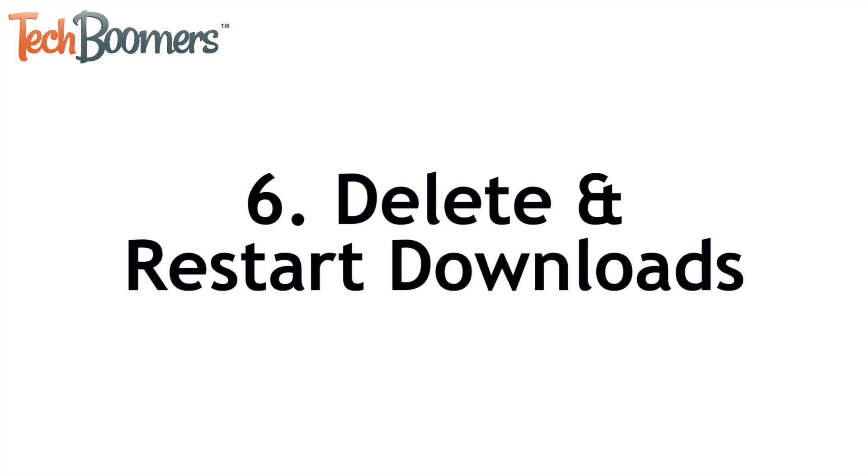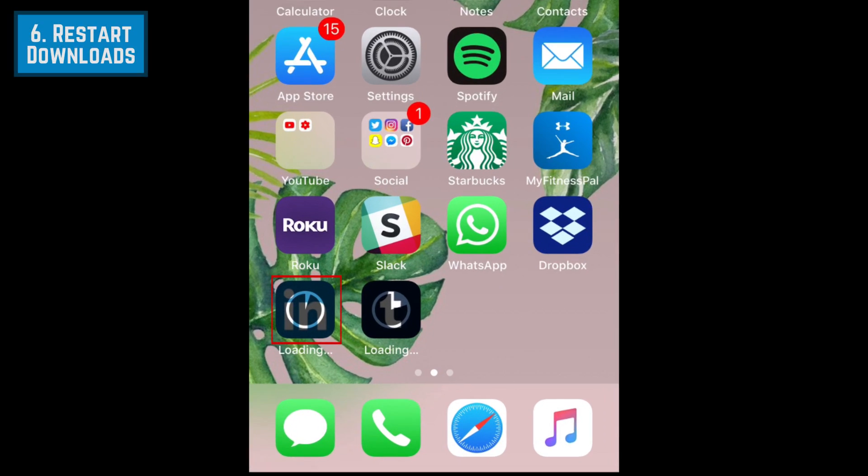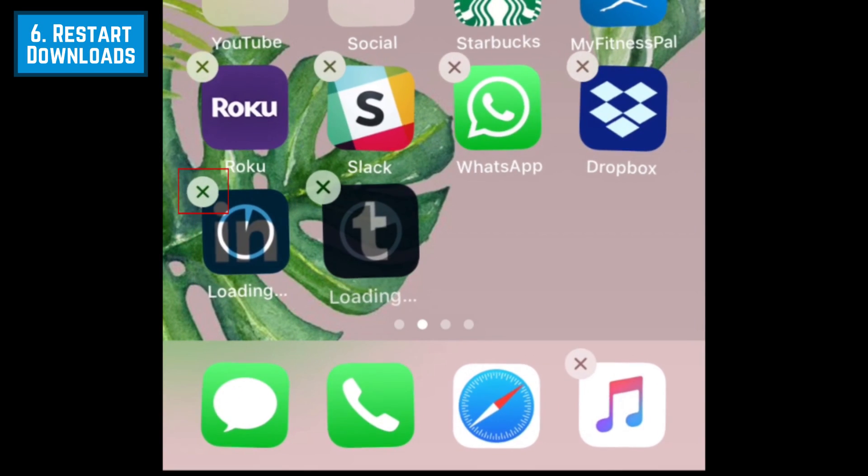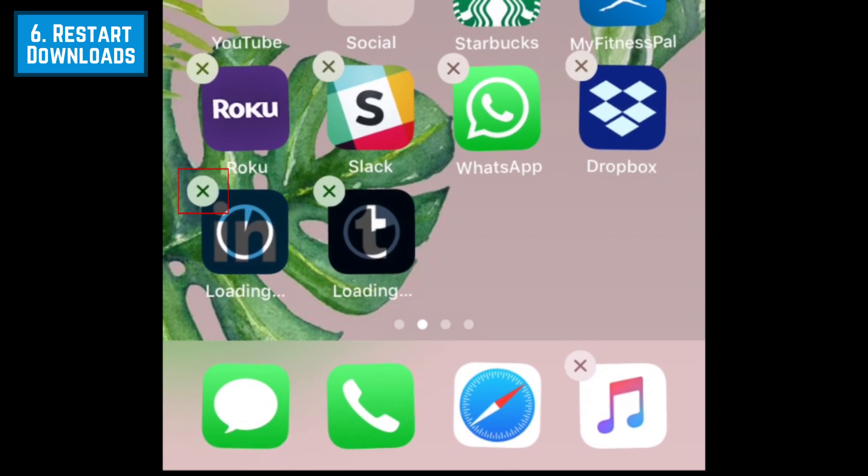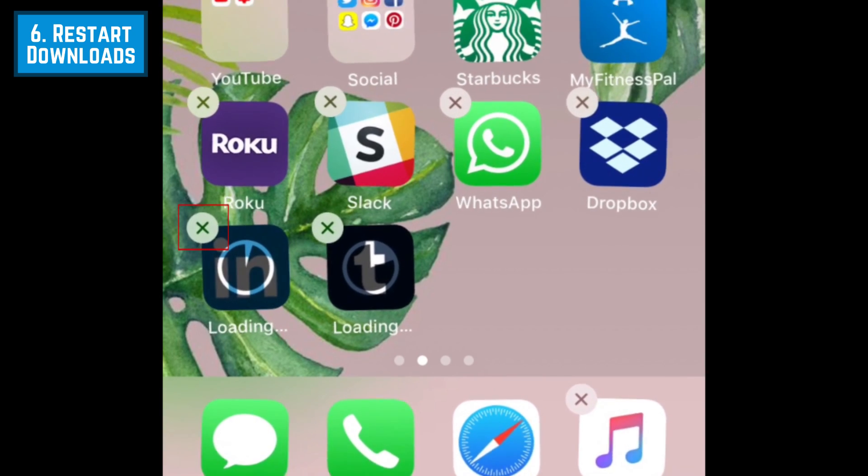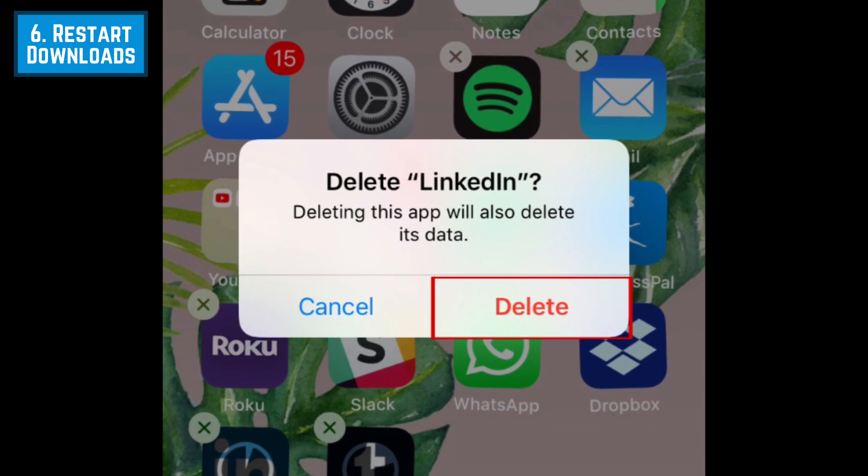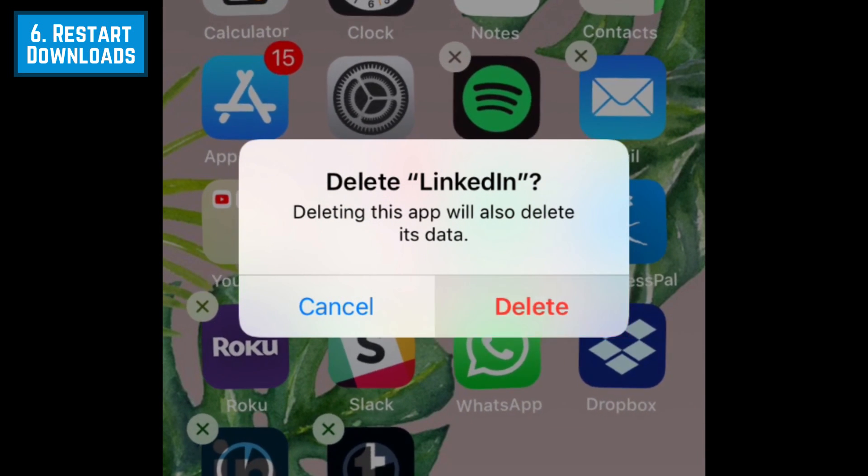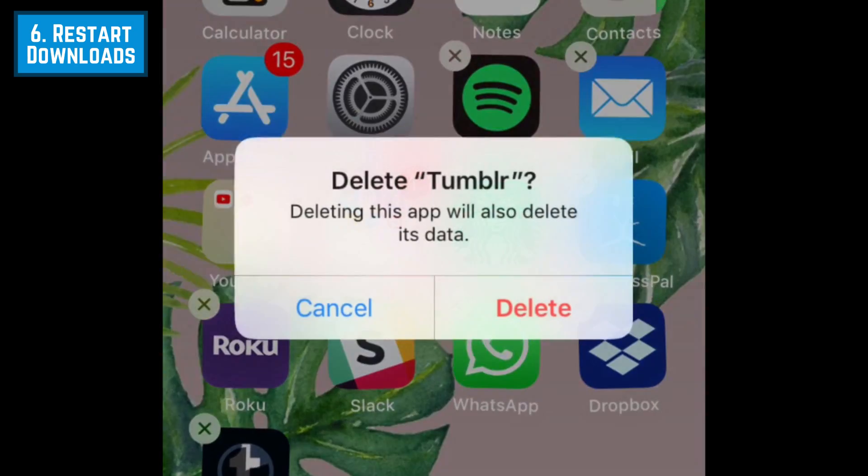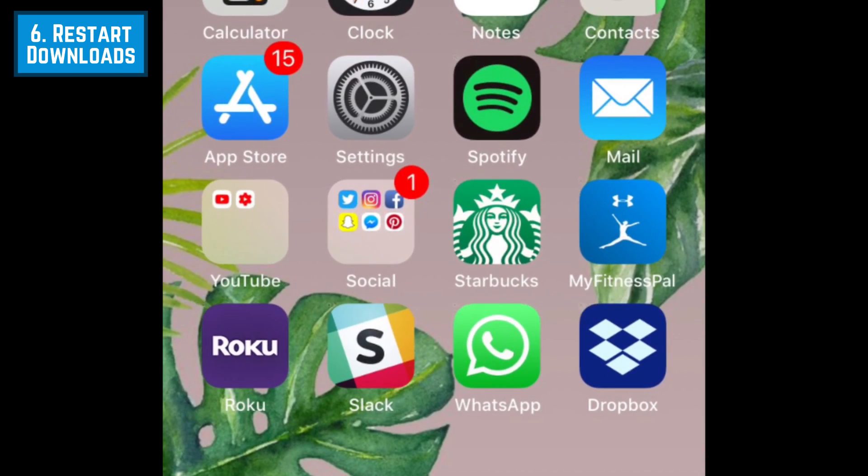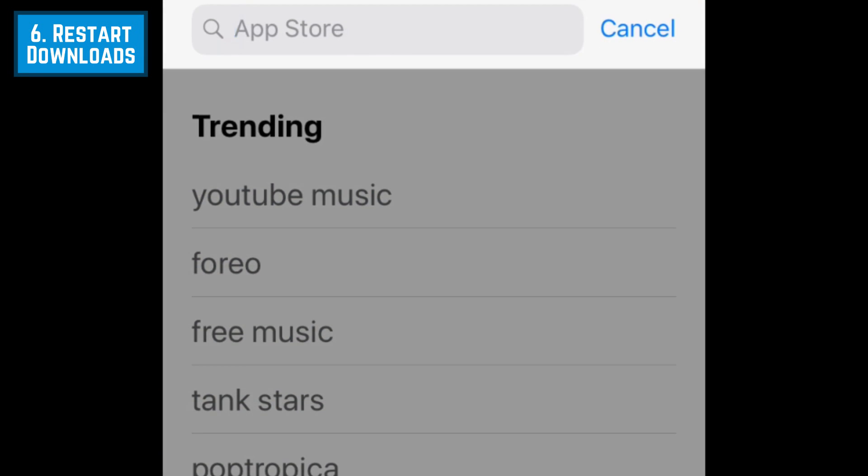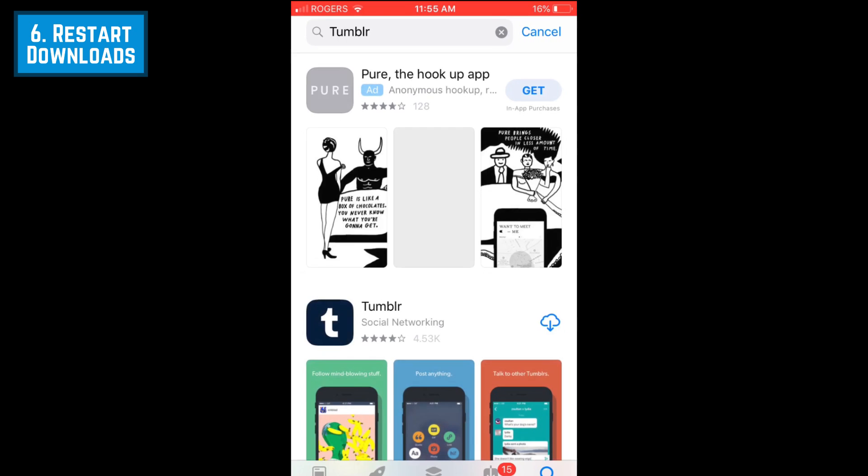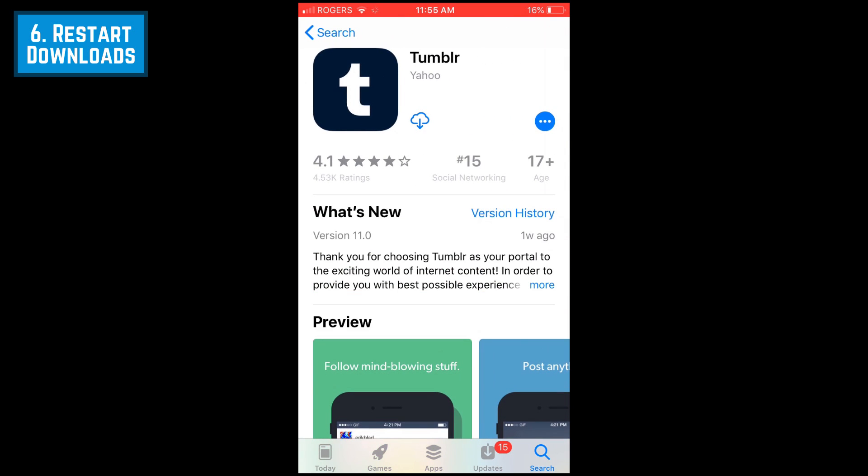Still stuck? Try deleting the apps you're attempting to download, then restarting the downloads. To delete the stuck downloads, hold down the app icon on your home screen. Then tap the X at the top left corner of the app icon. To confirm, tap Delete in the window that appears. Once you've deleted all of your incomplete downloads, you can open up the App Store and start the download again. We'd recommend downloading apps one at a time to avoid multiple app downloads being stuck in the waiting or loading phases. Wait for one app download to complete before starting another one.